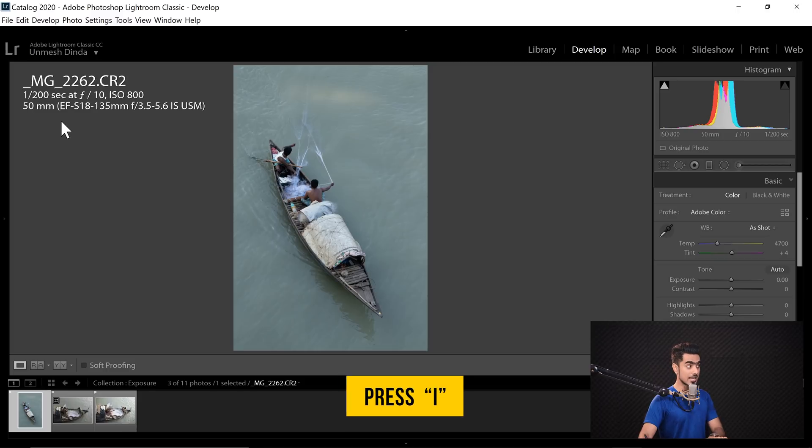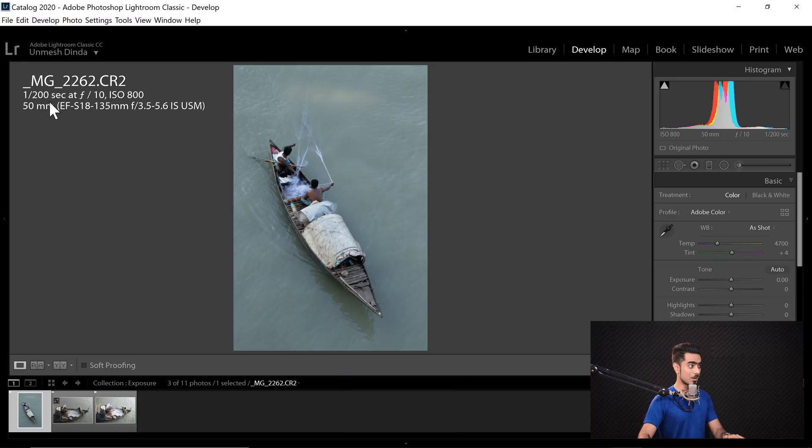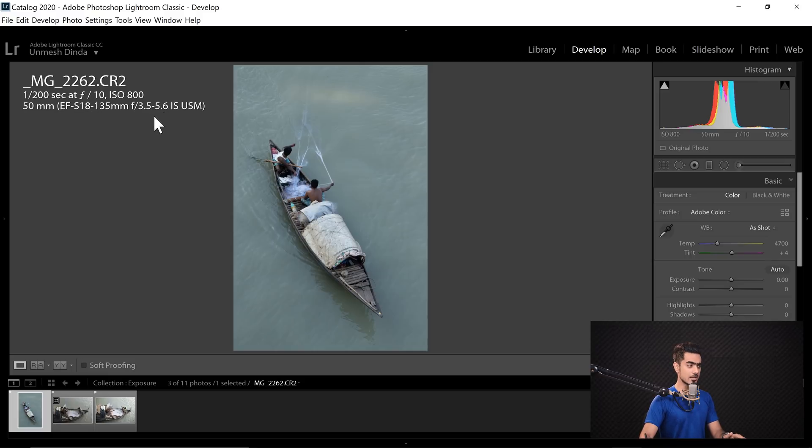If we press I again, the camera settings show up. So this was taken with 1/200th of a second at F10 ISO 800, right?